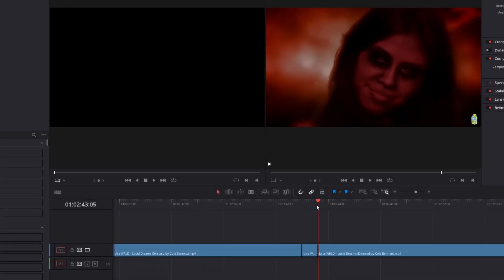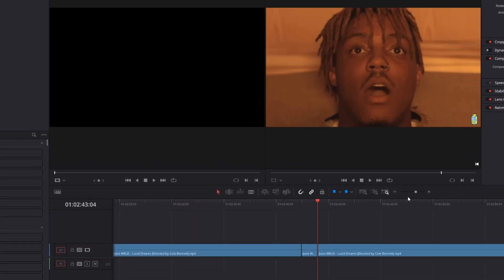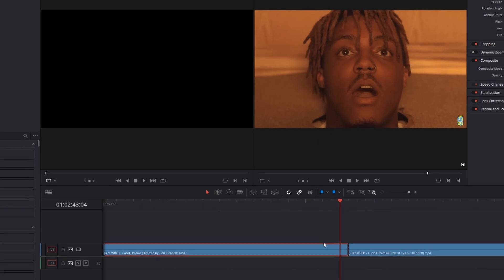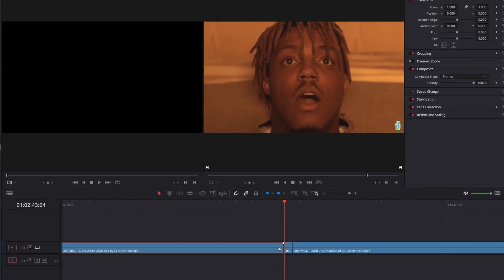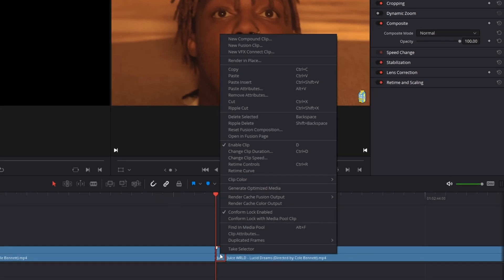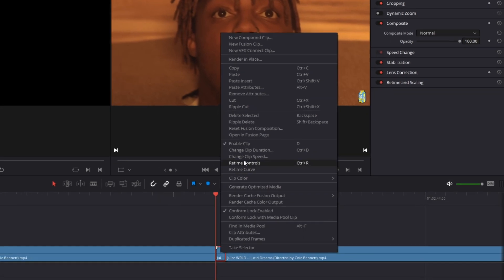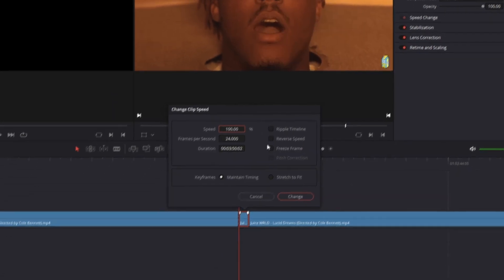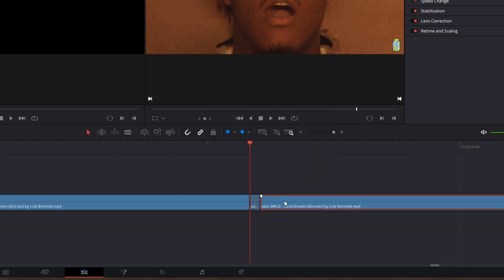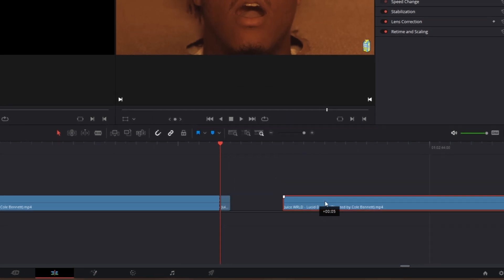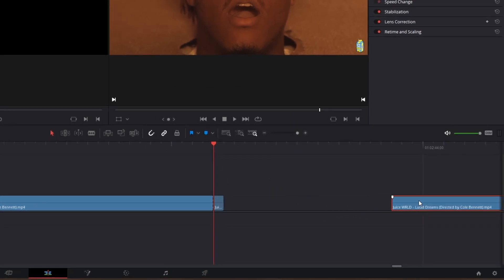Now go to the last frame of your first clip and cut your clip at this point. Then you have to right-click the last frame of the first clip, go to Change Clip Speed, and check the Freeze Frame box. After that click Change. Now drag the second clip some frames to the right.